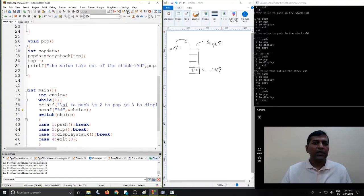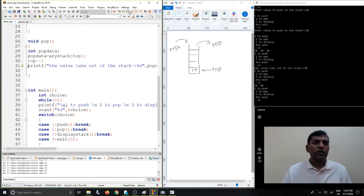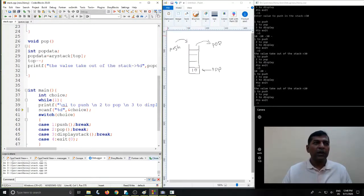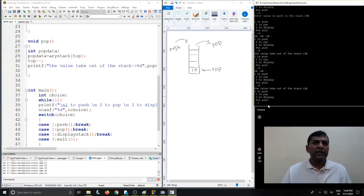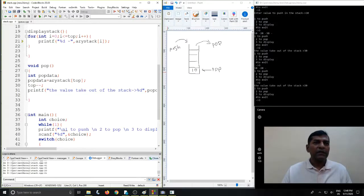If we select option 2 for the pop operation again, we go to pop and get the contents from ARY pointed by top, which is now 20. The value 20 is taken into pop data and top is decremented to point to 10. We then display the contents using option 3, and we see only 10 is the item available in the stack. This is how we can implement a stack with simple operations and execute it according to memory and user requirements. Thank you.